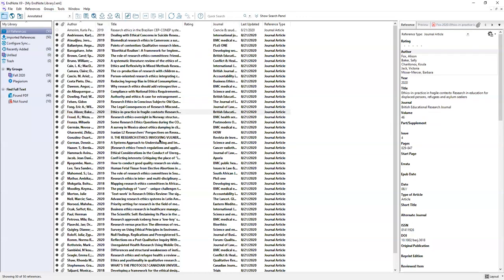That was just a brief overview of the different tools within EndNote desktop. To learn more about using EndNote, ask a librarian or visit our canvas module linked in the description below.